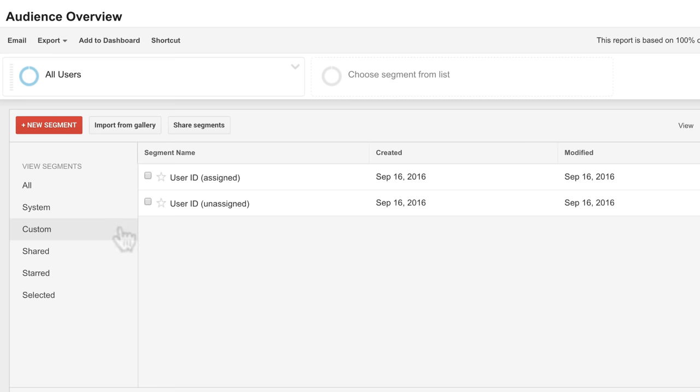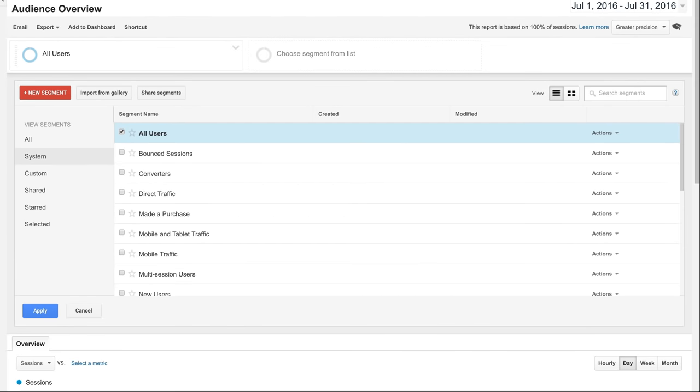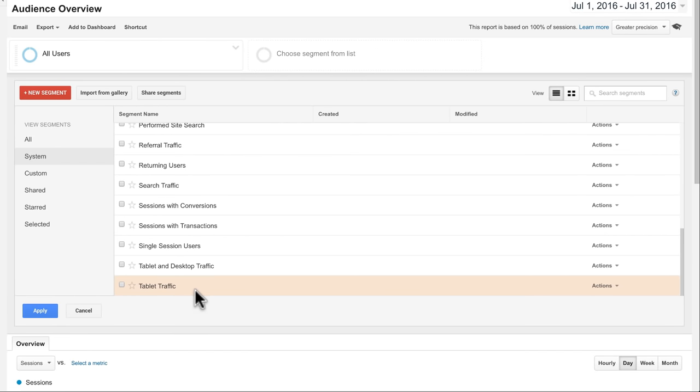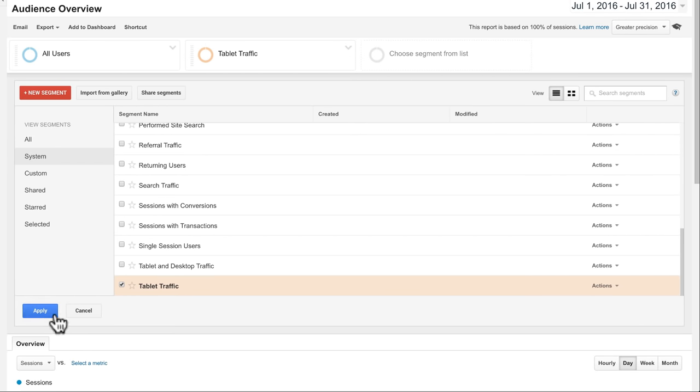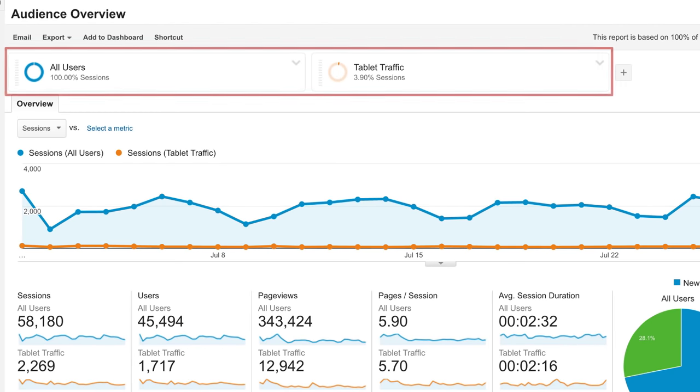To select a default segment, click the Systems section and select the segment you wish to apply. If you select Tablet traffic, for instance, and click Apply, you'll be able to compare Tablet traffic with all of the traffic in any of your reports.